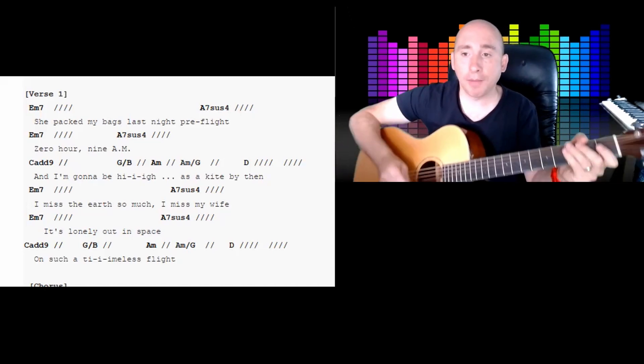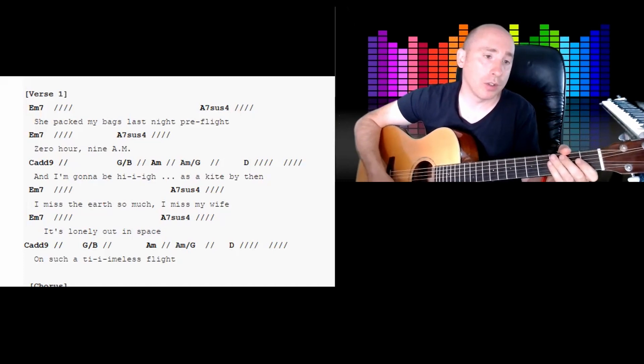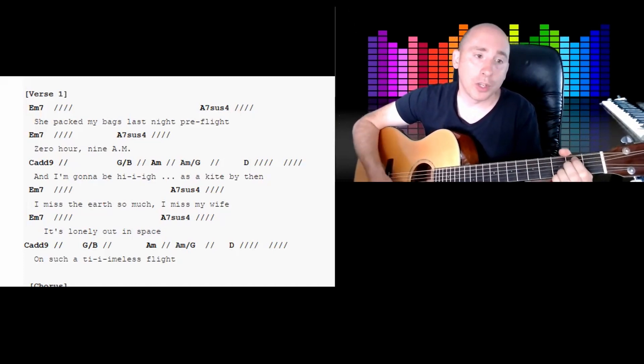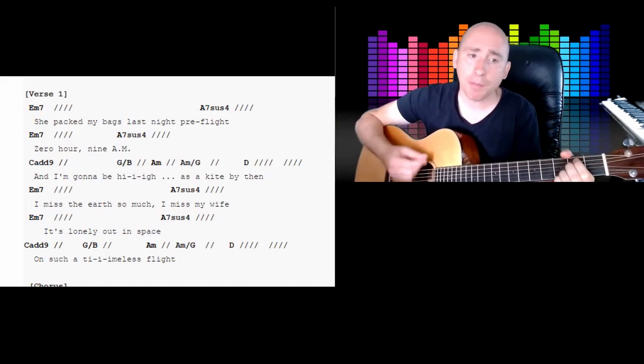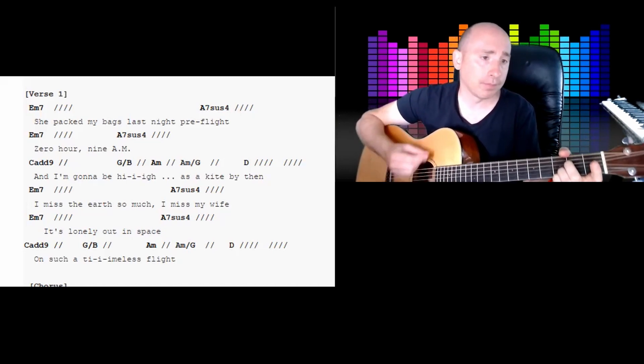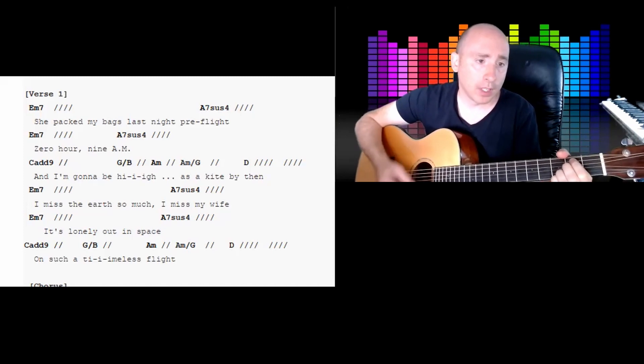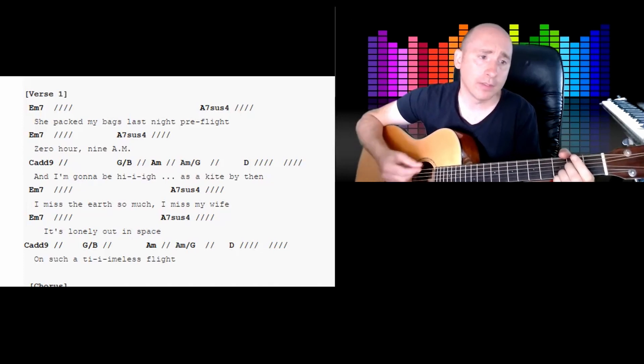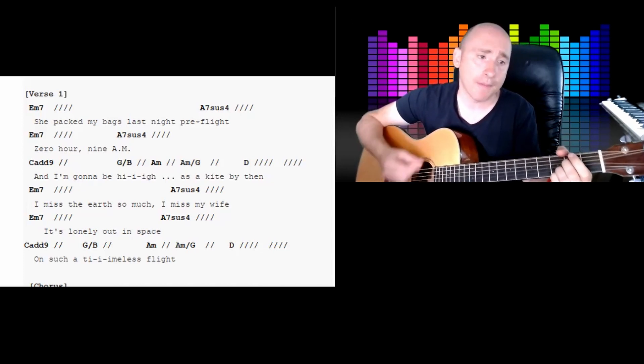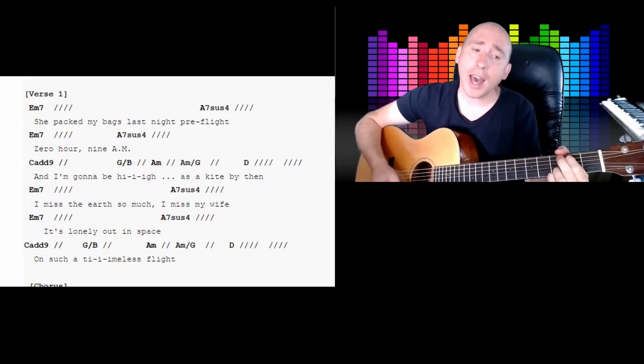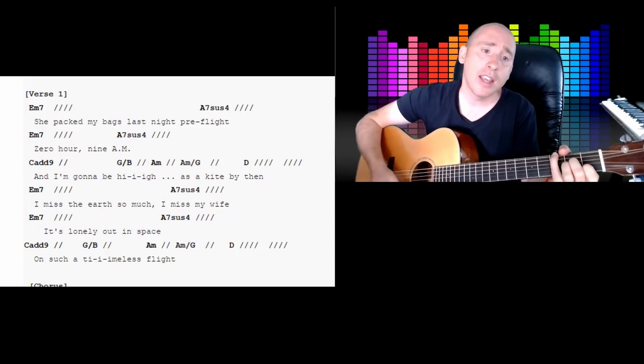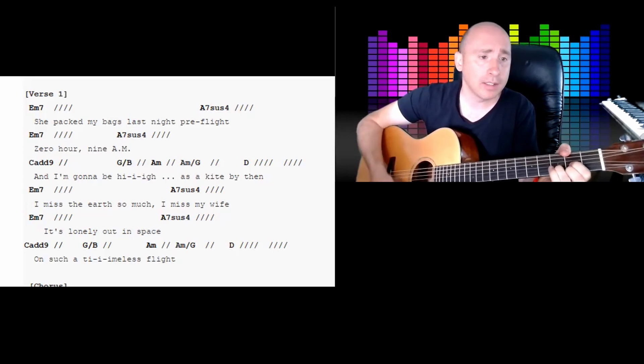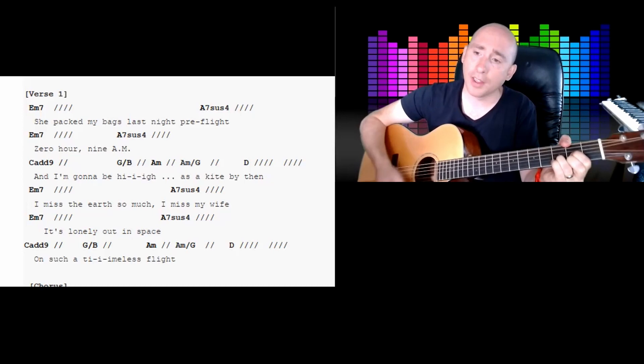E minor 7, 3, 4. And then we're gonna go Cadd9, G over B - so they're all two beats each - A minor, A minor over G, and then D for two full bars. All right, I'm gonna do that again with the singing. 1, 2, 3, 4. She packed my bags last night, pre-flight. Zero hour, 9 a.m.